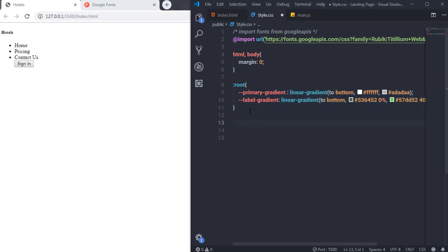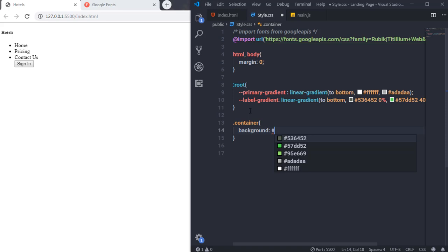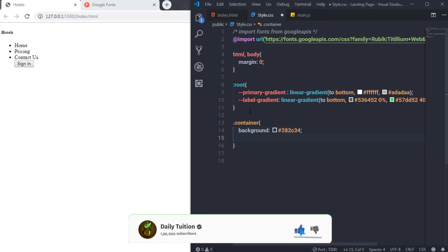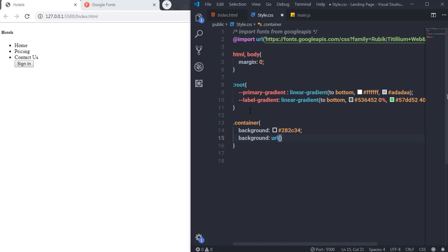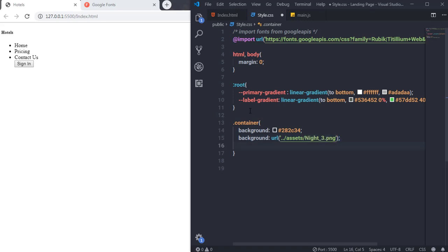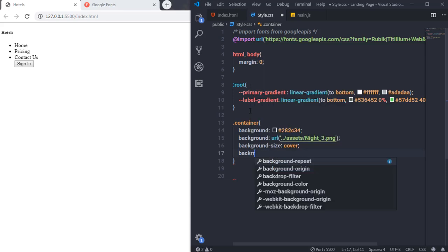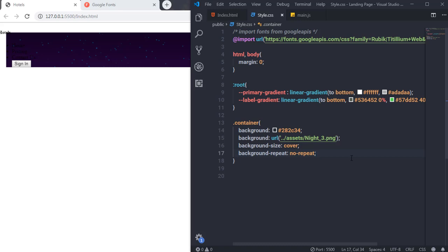Next I'll select the container class and give it a default background color. Then I'll set background-image using the url() property, pointing to the 'night3' image in the asset folder, with background-size: cover and background-repeat: no-repeat. Saving the changes shows the background image applied to the container.